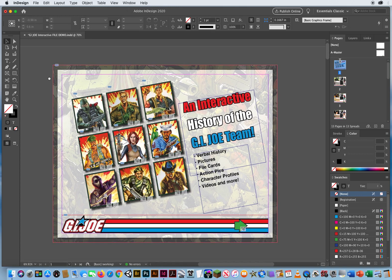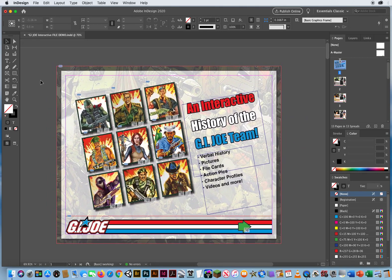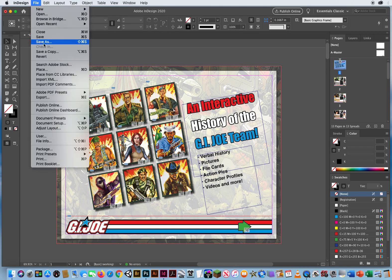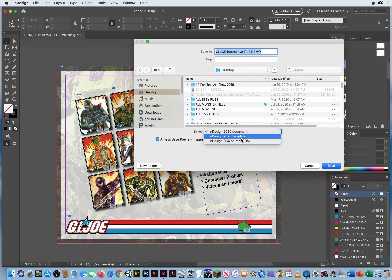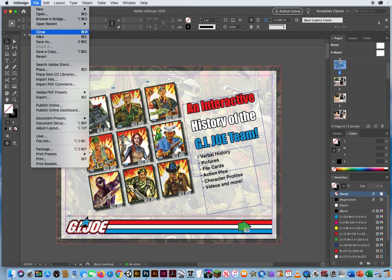When I first started doing these interactive demos here in InDesign, you could export your file as a SWF file — a small web file, a Flash player. But now, when I go to File and try Save As, you can't do that. You can only save it as an InDesign Document.